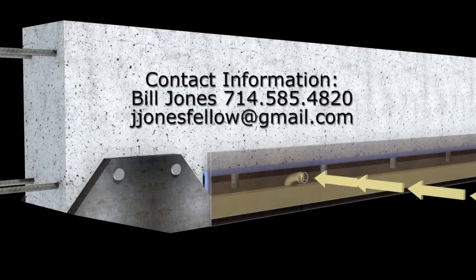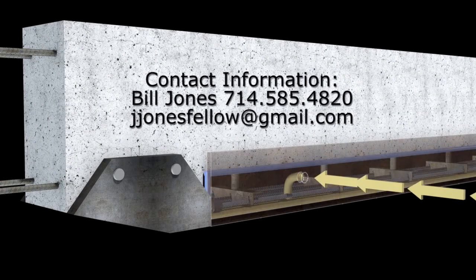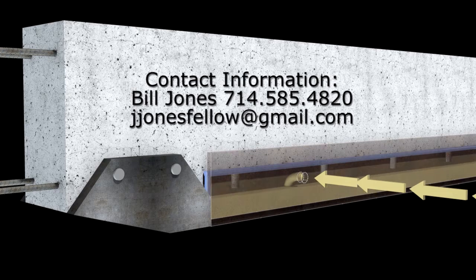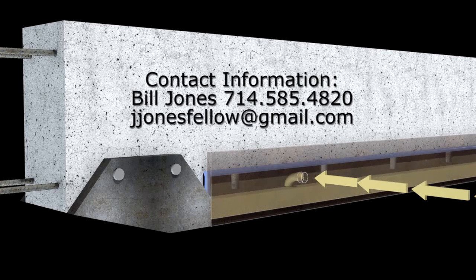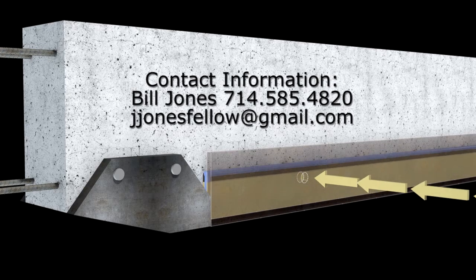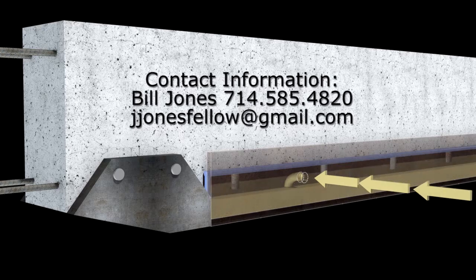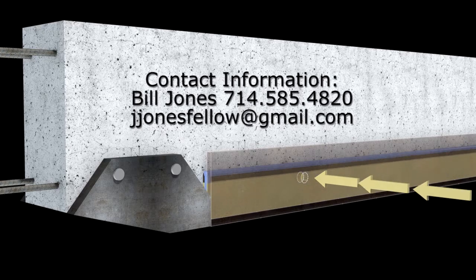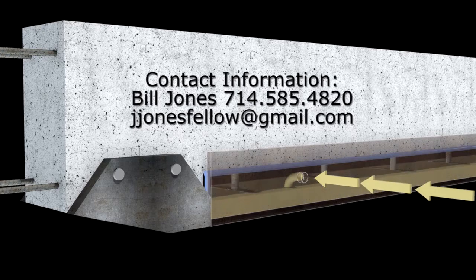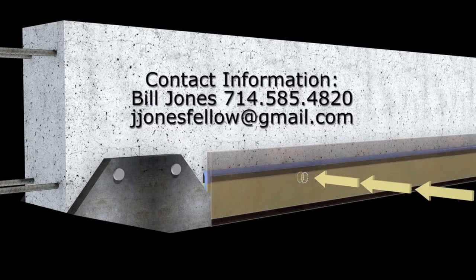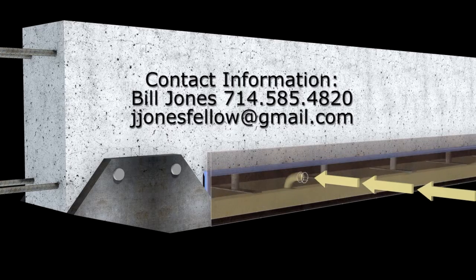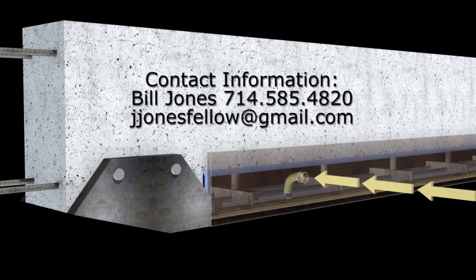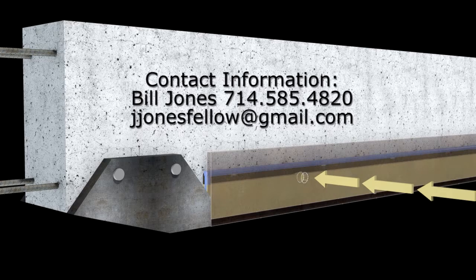If you are interested in learning more about this repair technique, contact Bill Jones at 714-585-4820 or email bjonesfellow@gmail.com. I am available to discuss this methodology in greater detail and help determine if it is a fit for you.